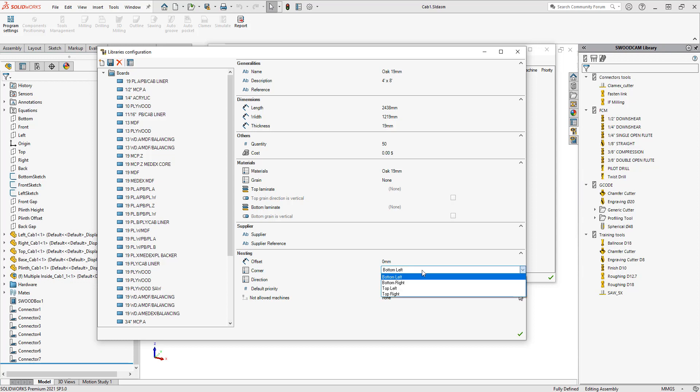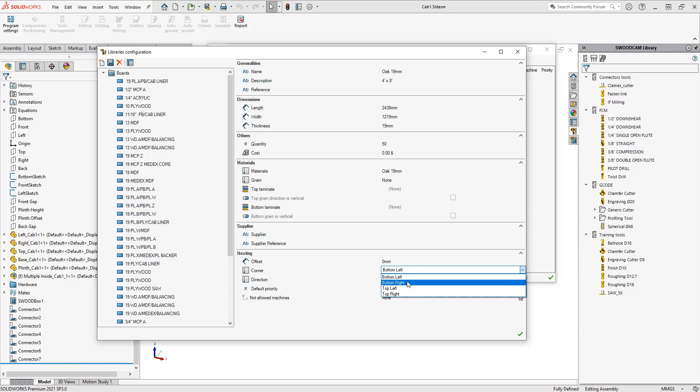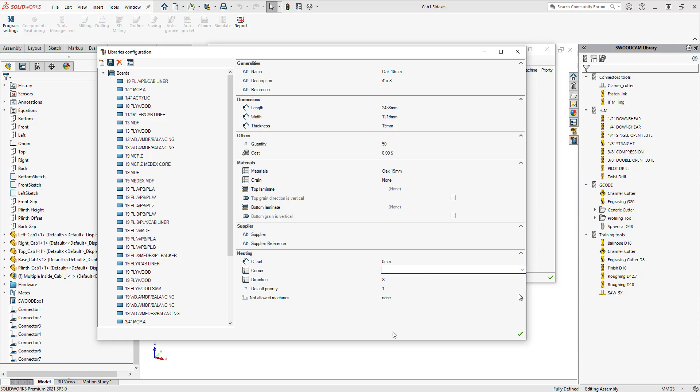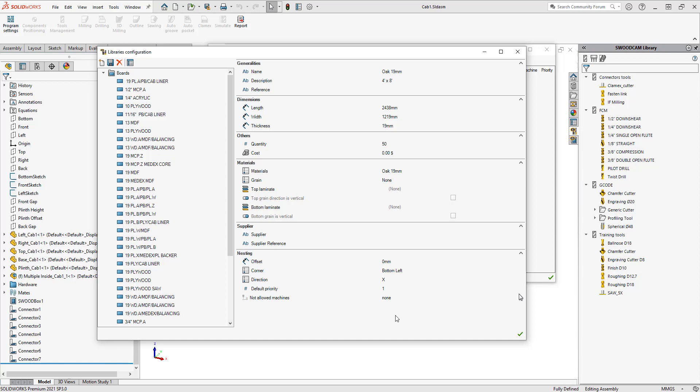You'll also notice that there's a section here that's called corner. This is where my nest is going to start. Do I want my nest to start in the bottom left, bottom right, top left, or top right of the sheet? I'm going to just keep this as bottom left. We also have a direction, so do I want this in the X or Y direction of the sheet? Do I want to start nesting in the bottom left-hand corner and move in the X direction of that sheet, or do I want to move in the Y direction? We can fill that out.